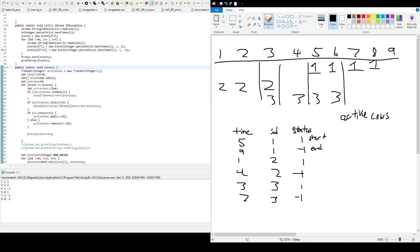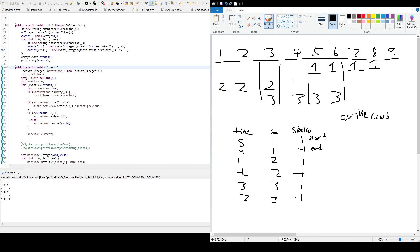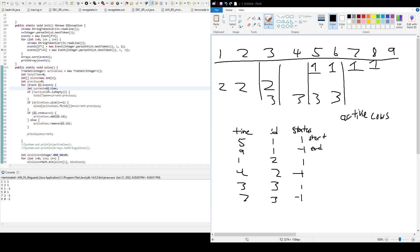Alone is an array that holds the amount of time that a cow spends alone. So if we're looking at this chart right here, cow 1 or cow 0 should spend two times a time period of two alone. Cow 2 should spend a period of two alone. And then cow 3 spends only one time alone. All right. And previous, that's just the previous time. And then current, current is the current time.